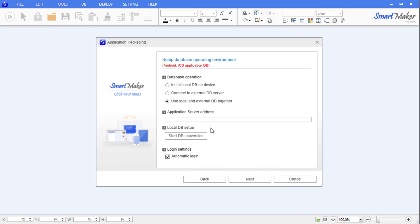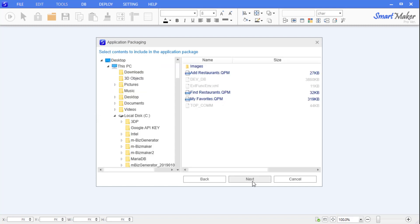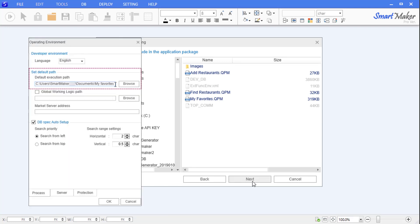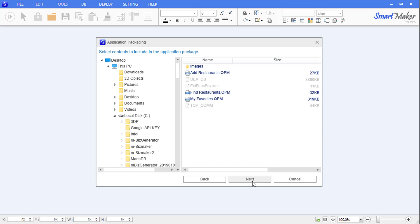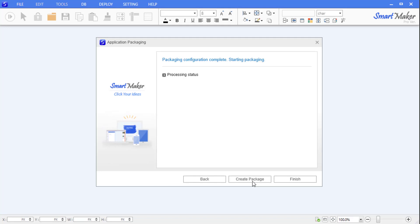Now let's select a folder to be packaged. Confirm that the selected folder matches the default execution path and the screens created earlier in QPM file format. In our example, the selected folder should be 'My Favorites' and should contain three QPM files created earlier. If the folder and the QPM files are confirmed, click the Next button.